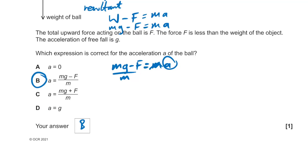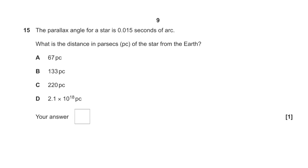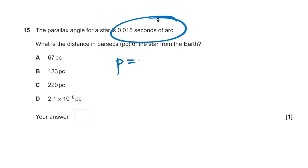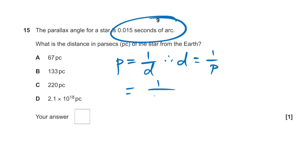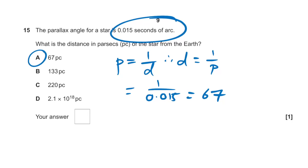Question 15: parallax angle is 0.015 arcseconds. What is the distance in parsecs? Distance = 1/parallax angle = 1/0.015 = 67 parsecs. The answer is A.